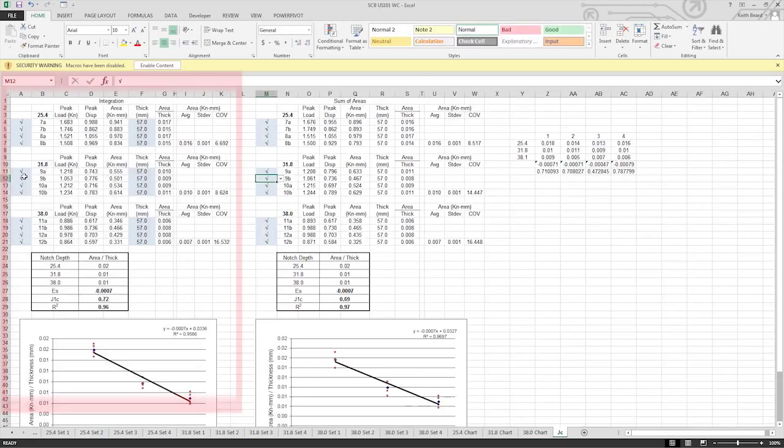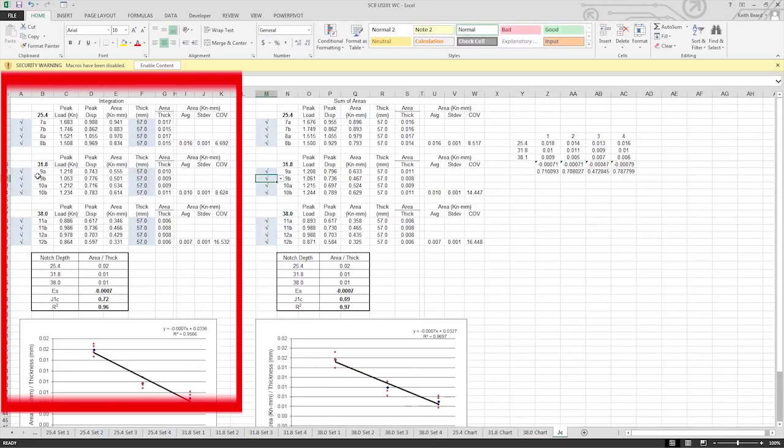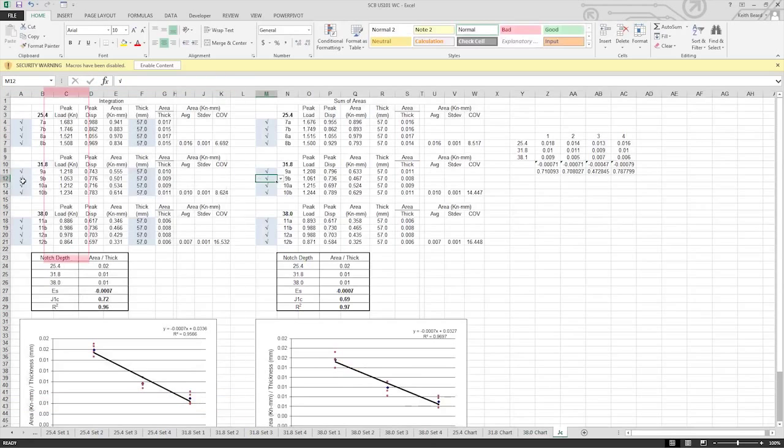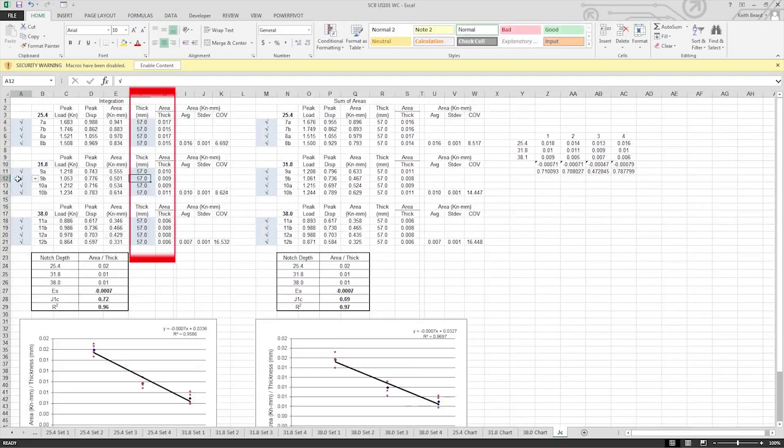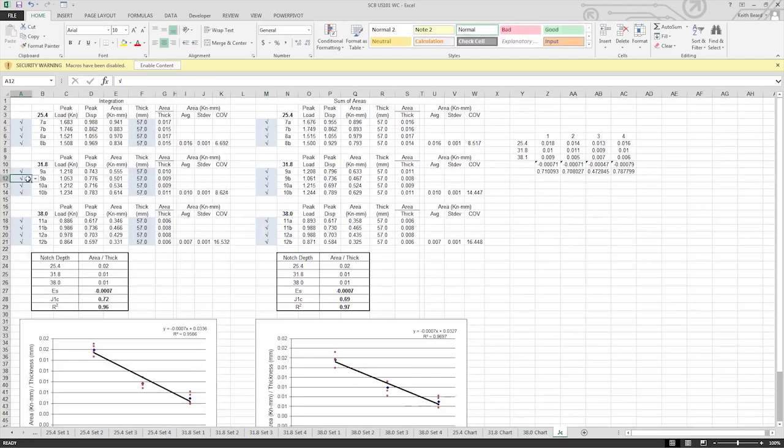The section we will focus on is the integration section. You can see the individual specimen results for peak load in kilonewtons, peak displacement in millimeters, the area under the curve, thickness, and area divided by thickness. The average for each notch depth is listed along with the standard deviation and percent coefficient of variation.